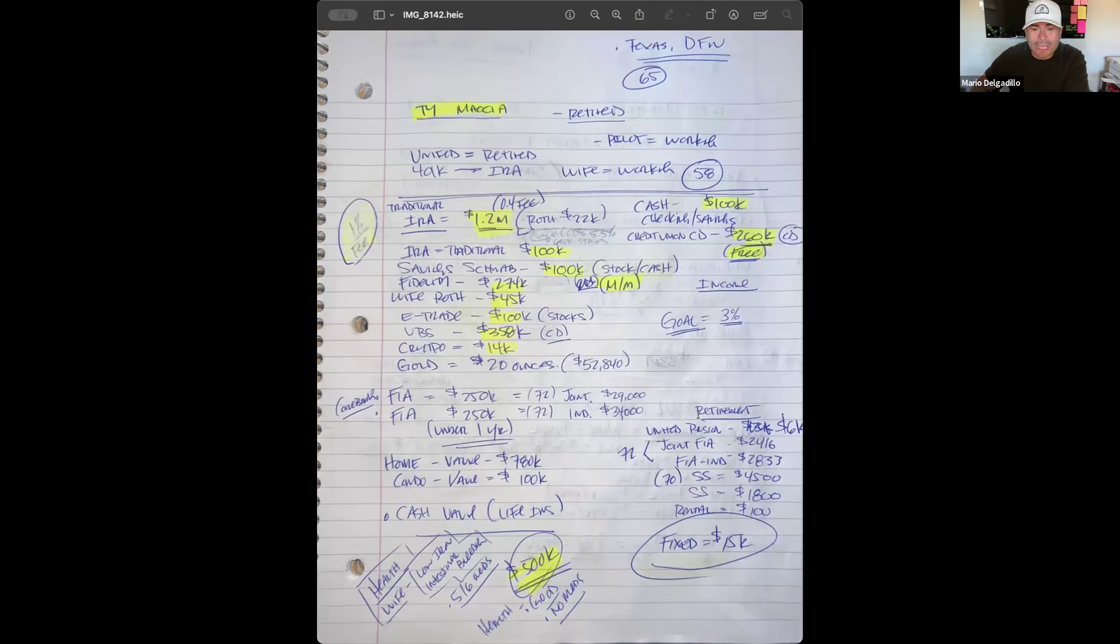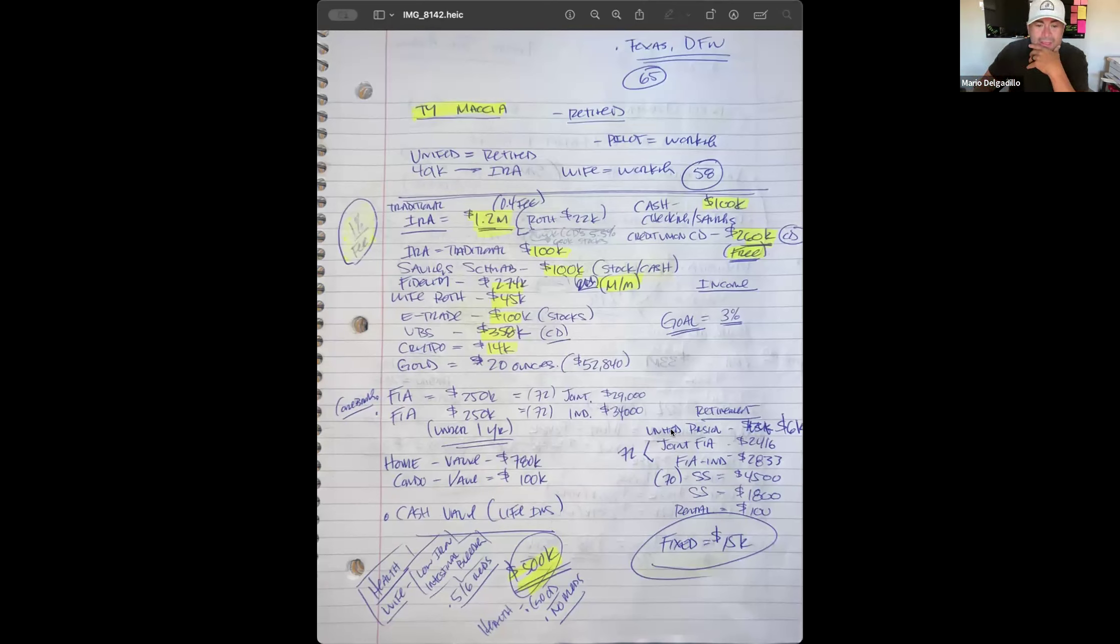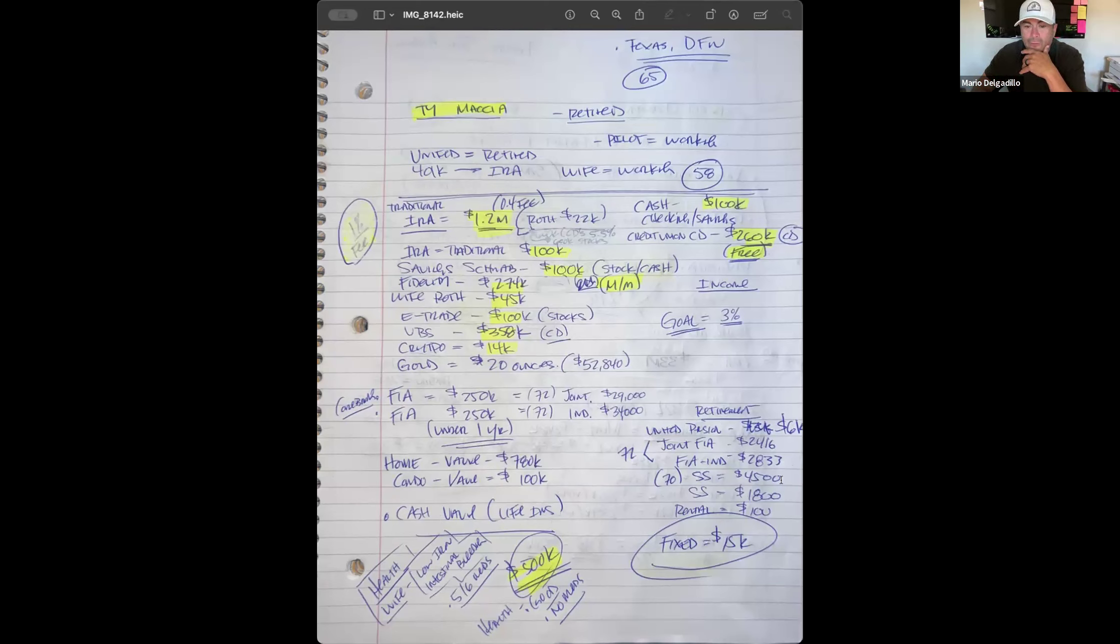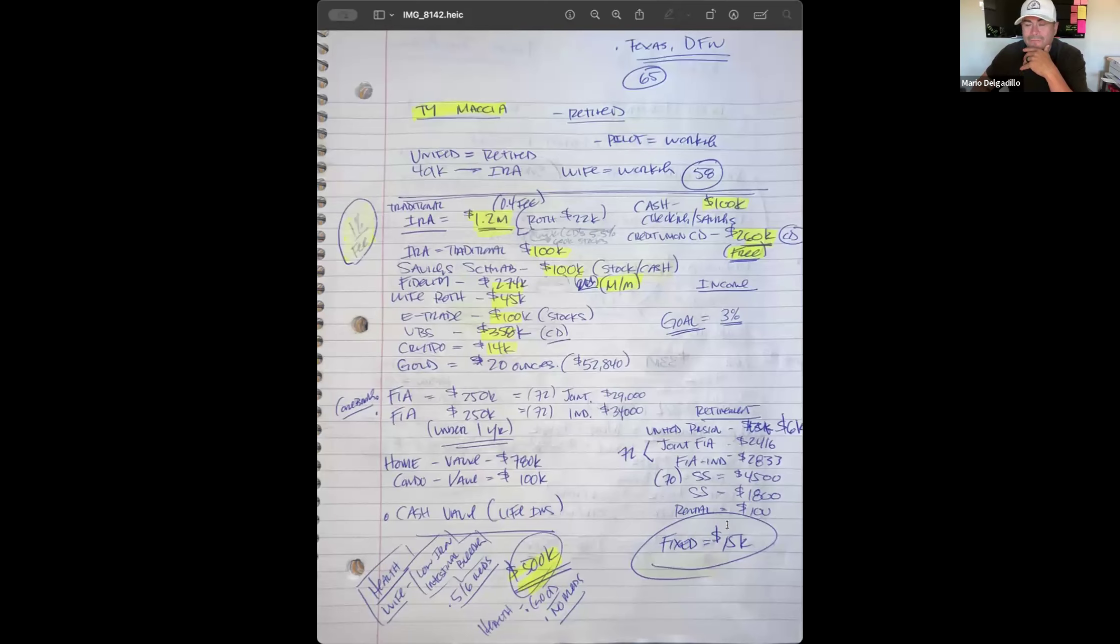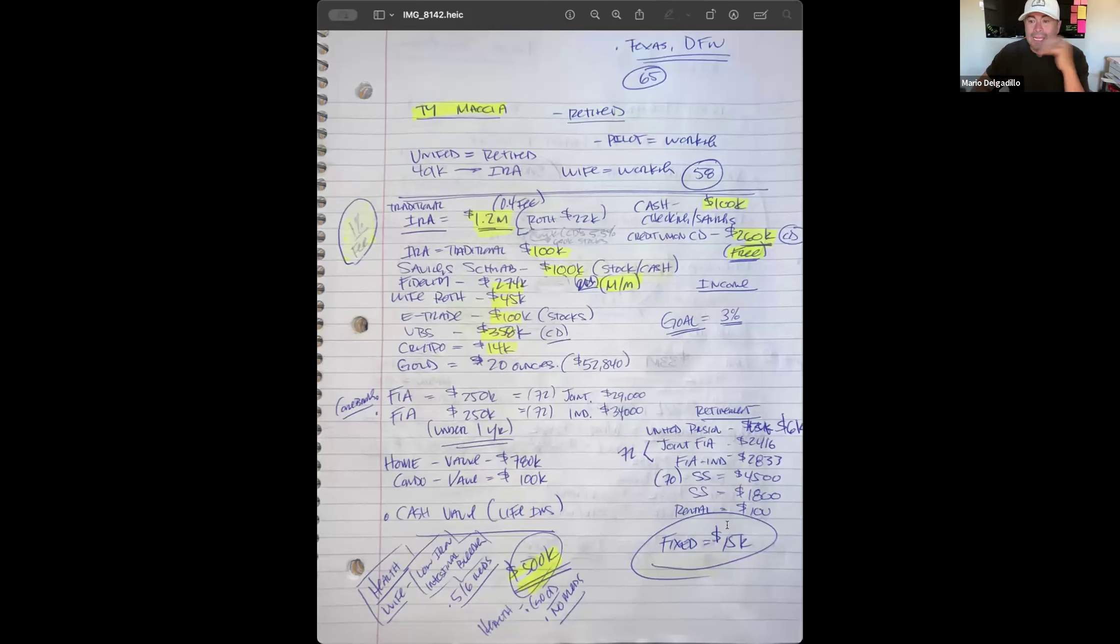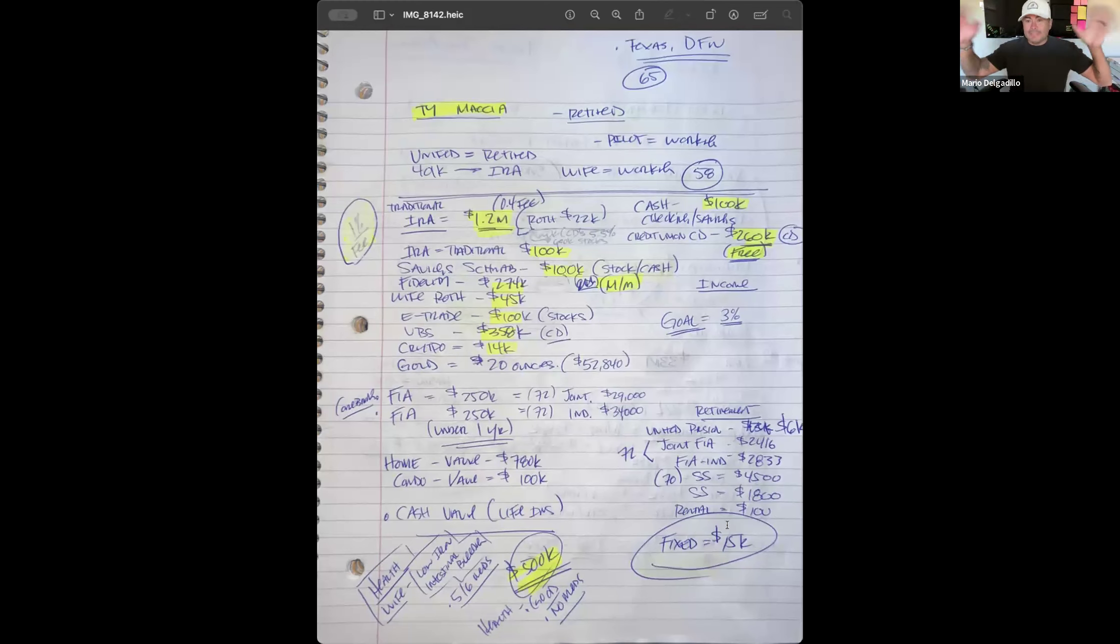He's also got two fixed index annuities with Corbridge, $250,000 each, set to start taking income at 72 years old. One is joint paying about $29,000 a year, the other individual. They're both under a year, pretty brand new. His home is valued at $780,000 paid off, condo at $100,000 paid off, and a cash value life insurance policy. When we look at his retirement income, United pension is about $6,000 a month, the two FIAs will pay out about $24,000 and $28,000, social security $4,500, hers $1,800, and rental about $100. Comes out to about $15,000. His overhead is only like $5,000.